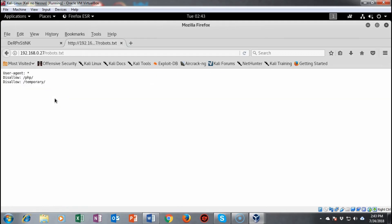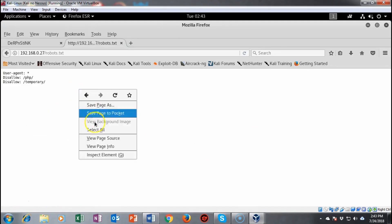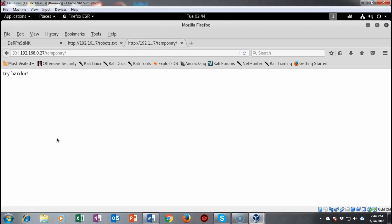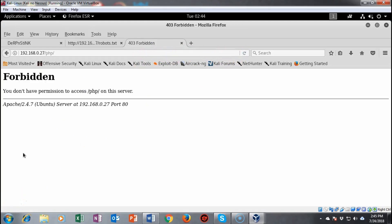We can now move to the robots.txt file — oftentimes there's good information there, but checking the source reveals nothing. Remember to enumerate everything. We'll also look at the temporary page, which just tells us to try harder. Next, we try to access the PHP directory, but access is forbidden. We'll come back to that later.